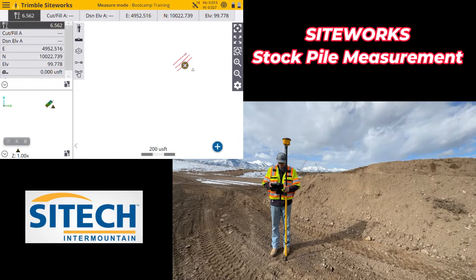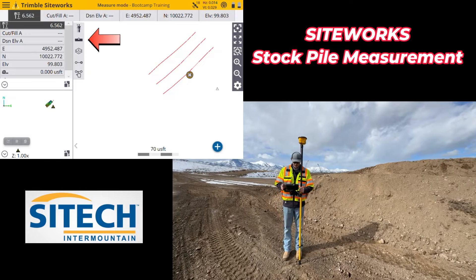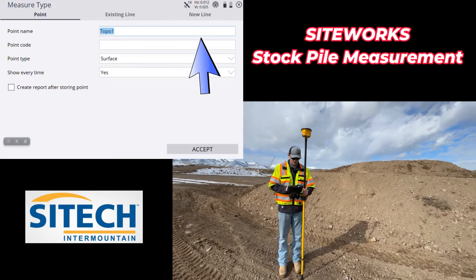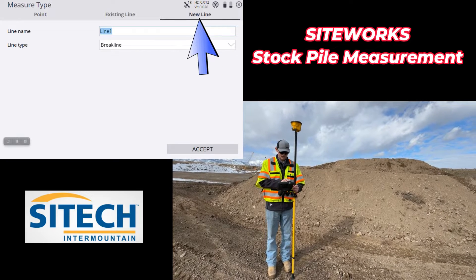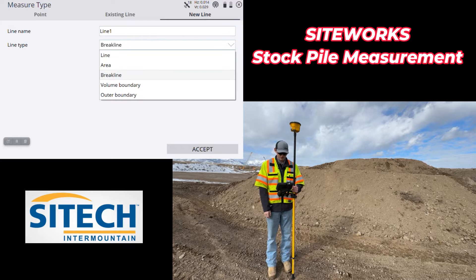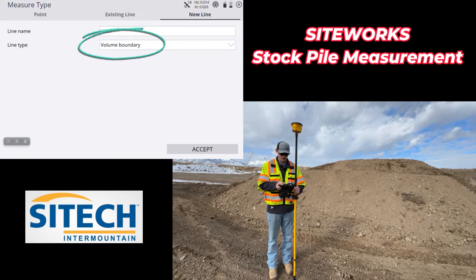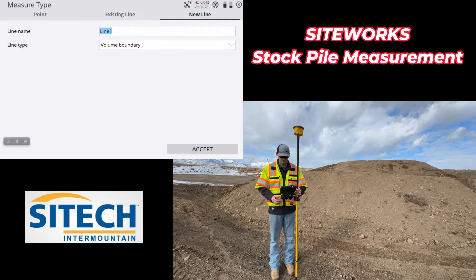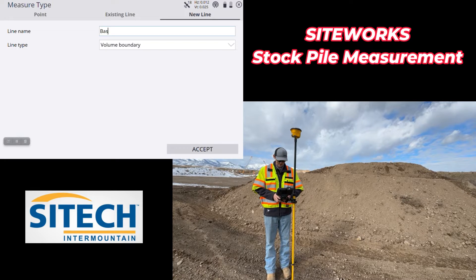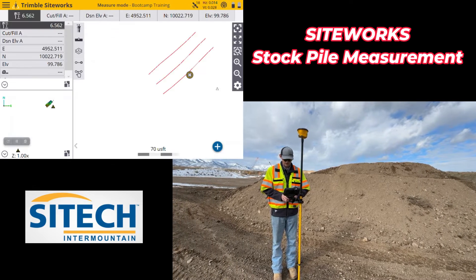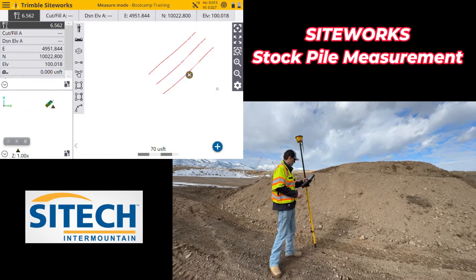I'm going to change over to my roller-stuck-in-the-mud icon — the measure type settings — and switch from a point to a new line string. This is super important: the line type right here, we want to change that to a volume boundary. That's going to tell the program the boundary of where we're going to actually run the report. In the line name I like to call it 'base' so I can keep everything organized. Now we're ready to measure.